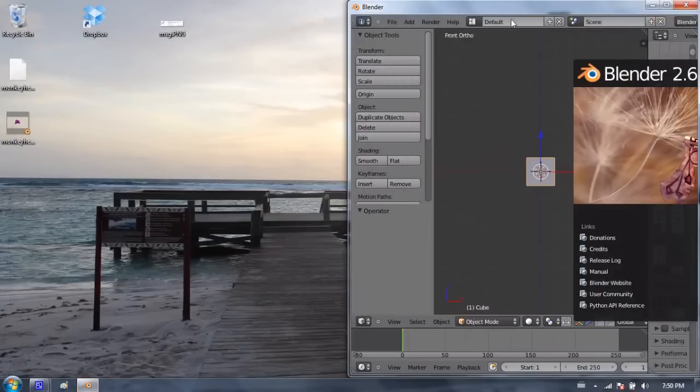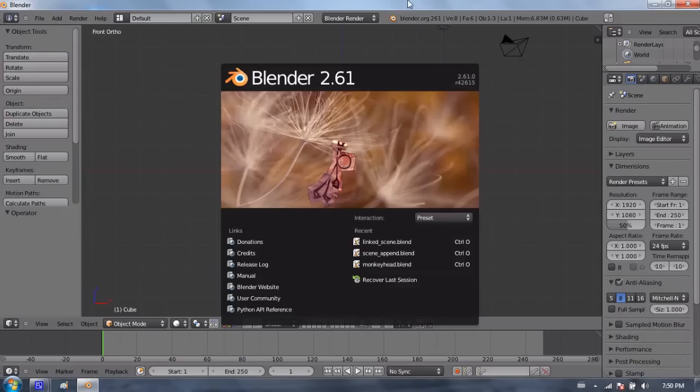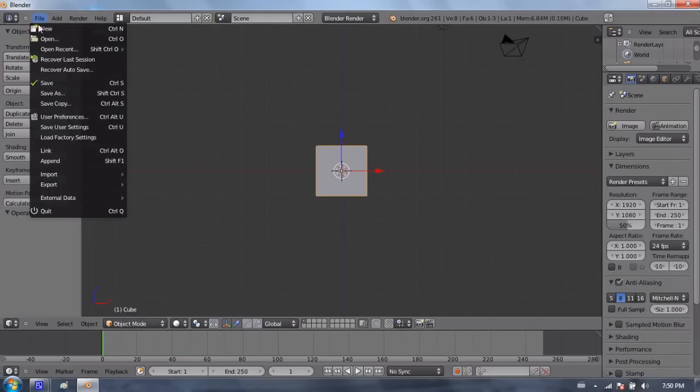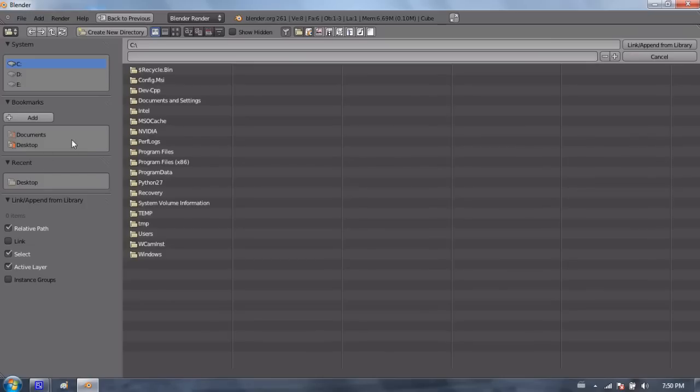So I'm going to open up a new Blender file and go to file append. There's link and append. I'm going to cover append first, then link. So when you append a file, it's as good as if you had created that object that you append in the new scene or in the new file.